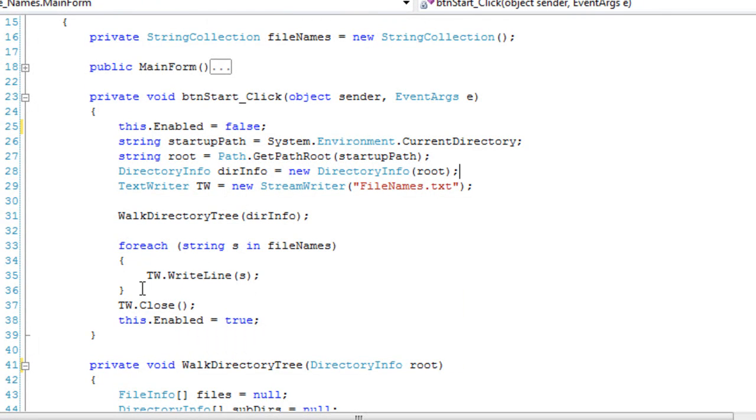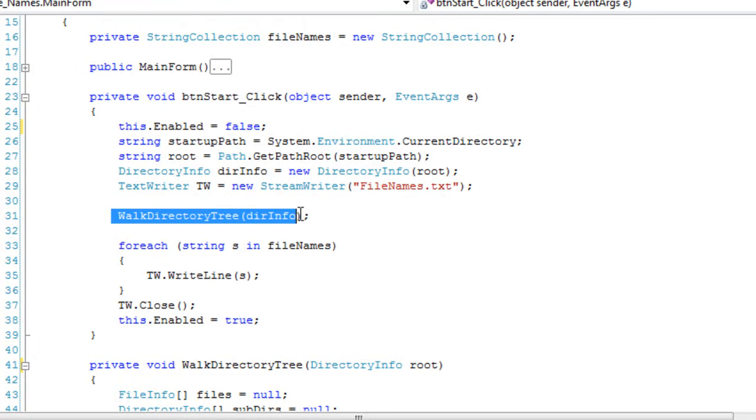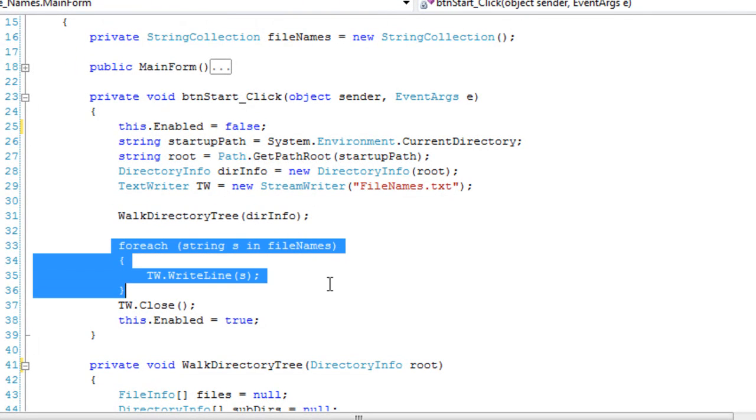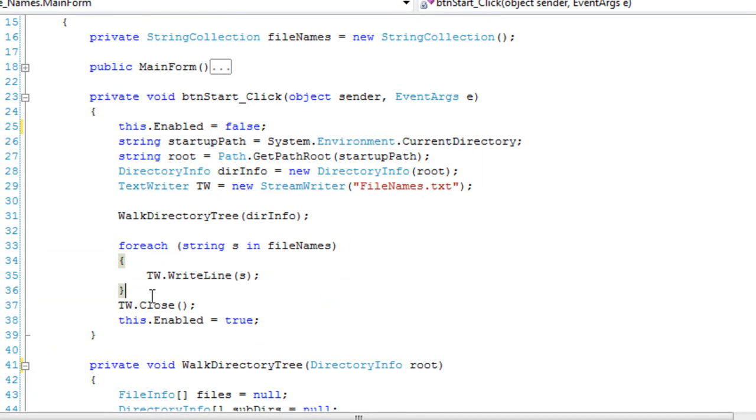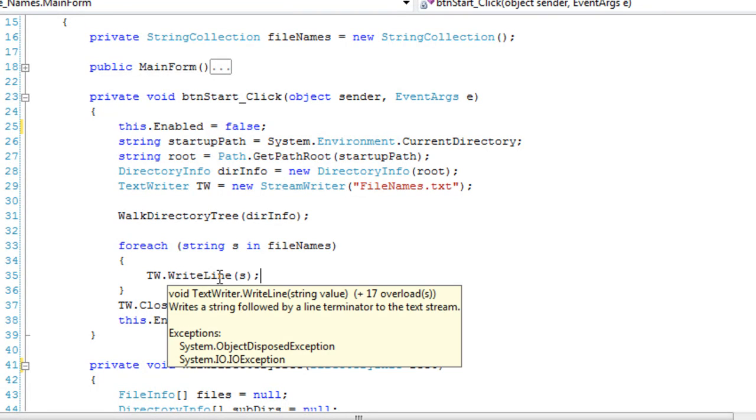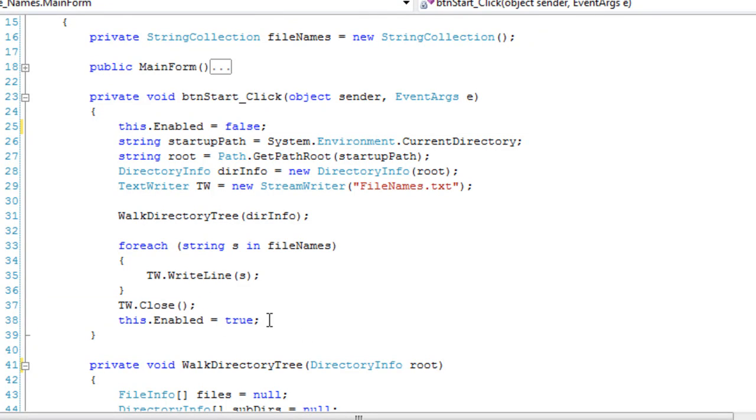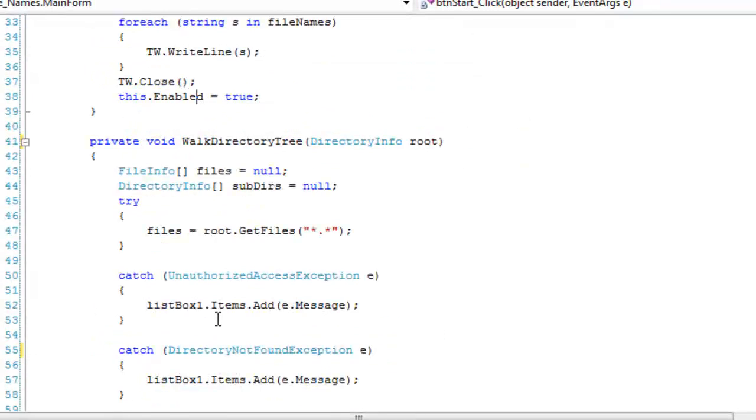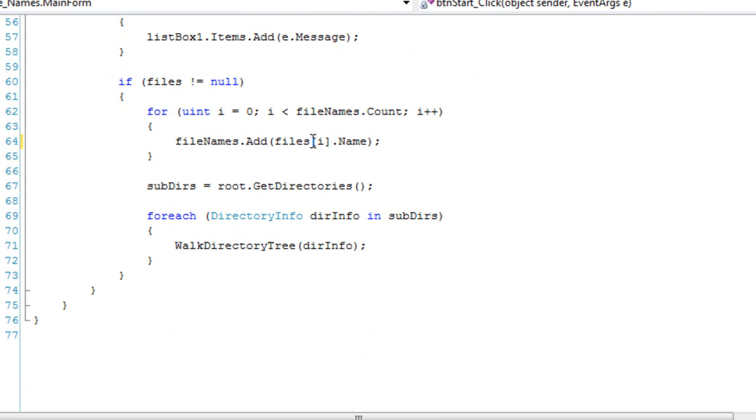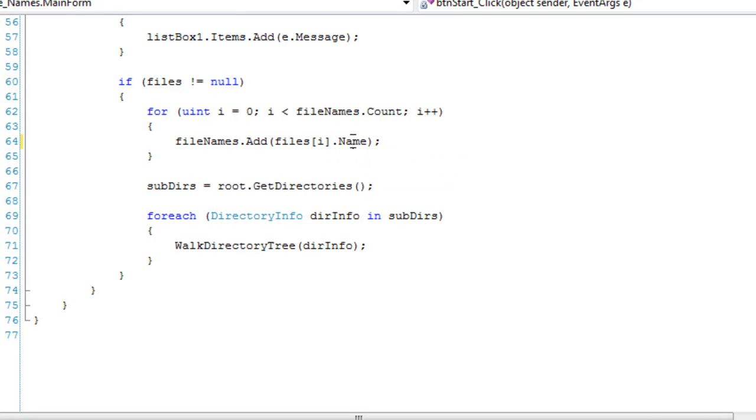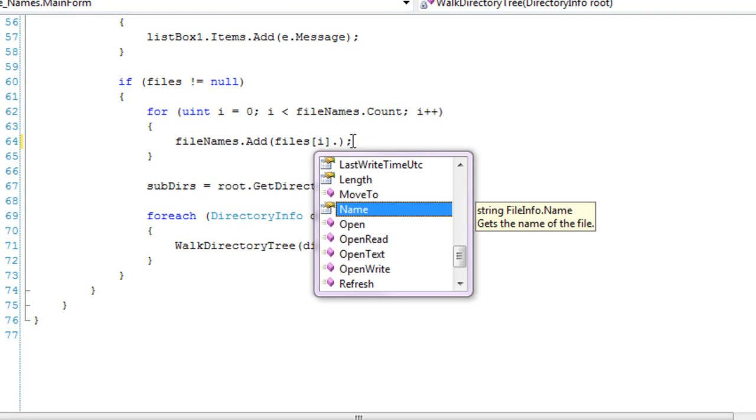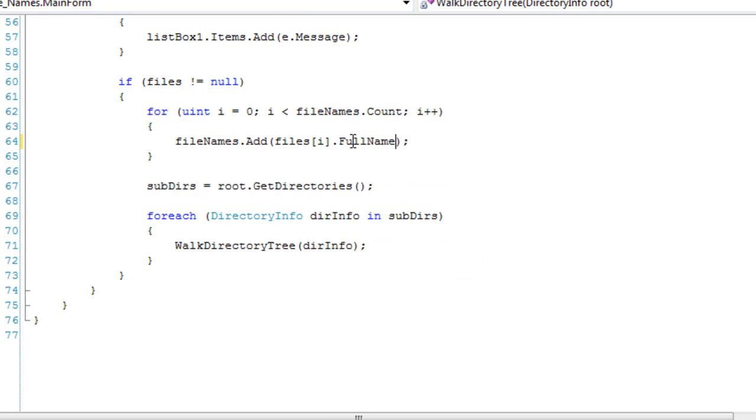All right. So after we're finished walking the directory tree, all the recursion and all that, we want to go through all the strings in the string collection and write them to our file. So this write line writes the file names on their own line, and then we close the text writer object. Then we're going to enable the form again. Okay. What else is there? File names. Right now, I'm only getting the identifier of the file name, just like the save file name, you may call it. But if you want to get the full path plus the file name, which is really what a file name is, you want to go full name. And that will get you the full name.